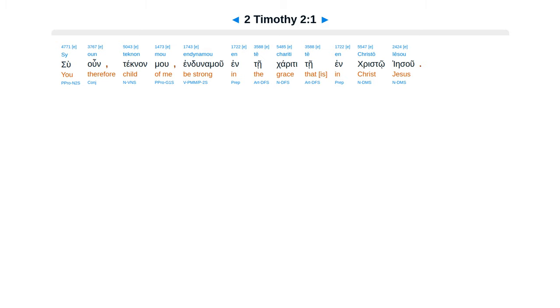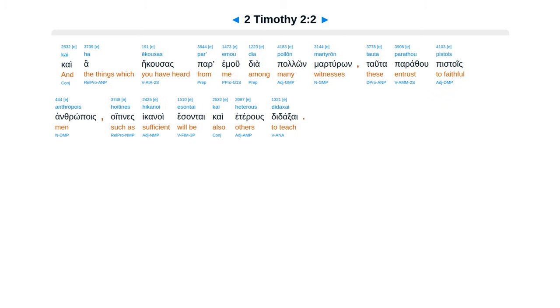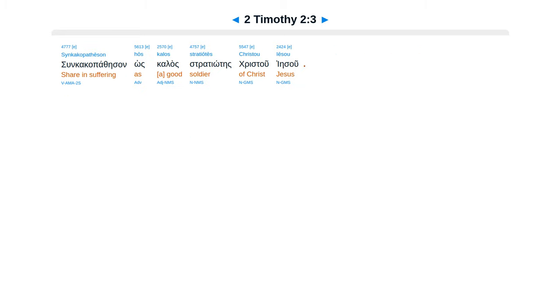Su oun teknan mou, endunamou en te chariti te en Christo Iesou, kai ha ekousas par emou dia pollon marturon, tauta parathou pistois anthropois, hoitines hikanoi esontai kai heterous didaksai.